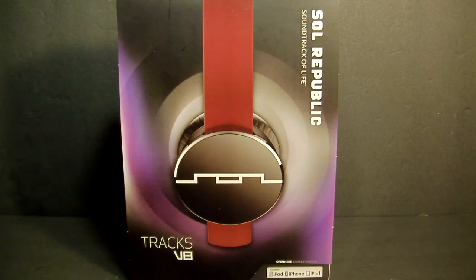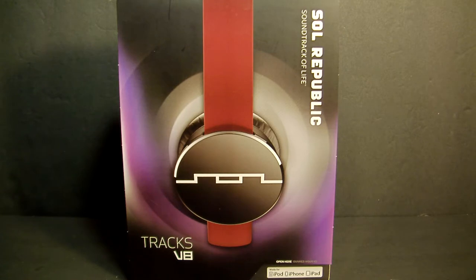Hey, what's up fellow YouTubers and audio lovers out there. This is Odi and thank you for stopping by and checking out my channel. This will be a somewhat quick review on the SOL REPUBLIC Tracks V8 headphones.